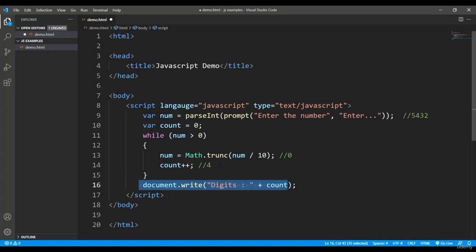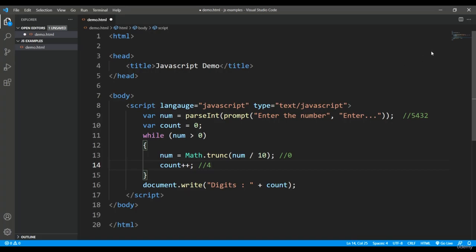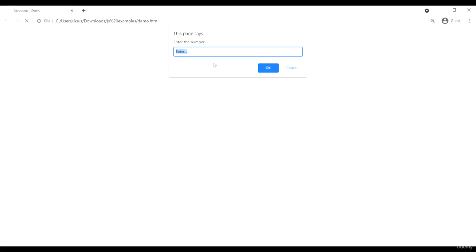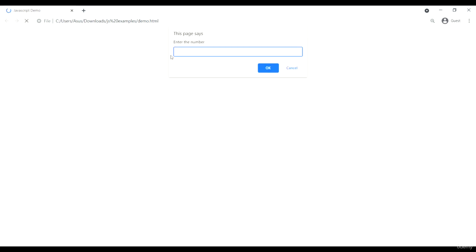Let's execute this program and see how the output looks. So here, let's say I am entering a six digit number. When I execute it, it's showing six. If I enter a four digit number, it's saying four.